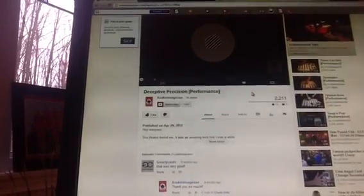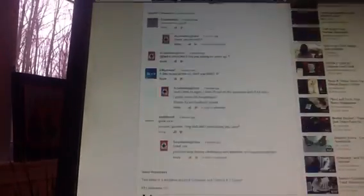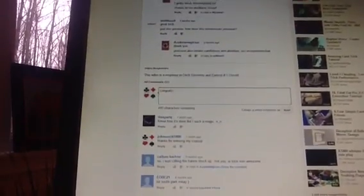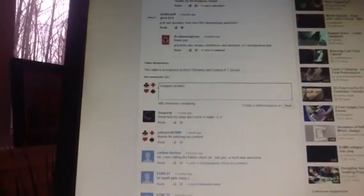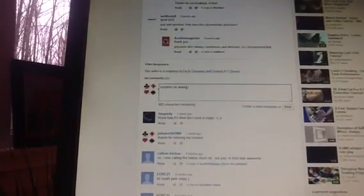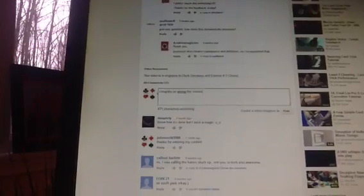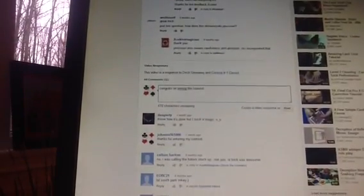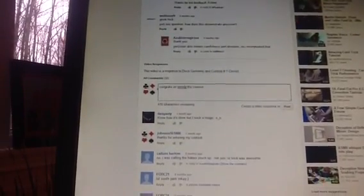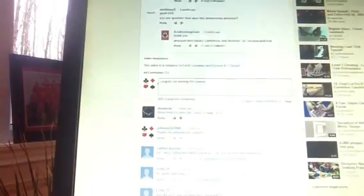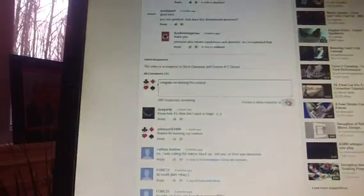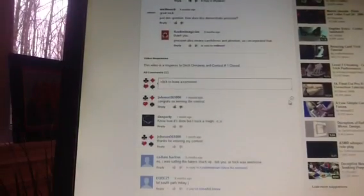Look, there's me commenting, thanks for entering my contest. So I'm going to actually comment, congrats on winning the contest. I'm going to post it.